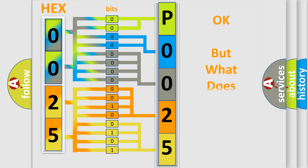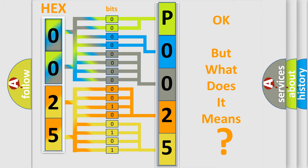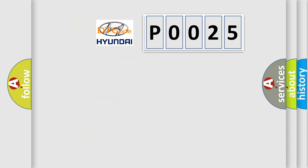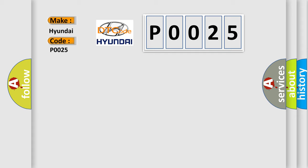The number itself does not make sense to us if we cannot assign information about what it actually expresses. So, what does the Diagnostic Trouble Code P0025 interpret specifically for Hyundai car manufacturers?